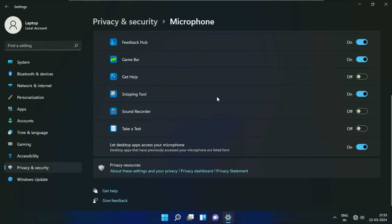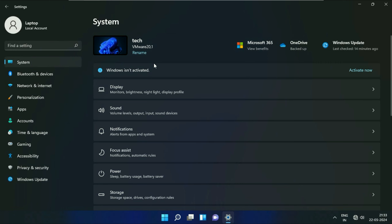Now, move on to the next method if you are still getting the same microphone issue. On the left side, click on the System option. Now on the right side, you will see the option of Sound. Click on it.